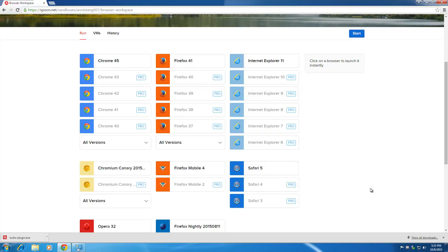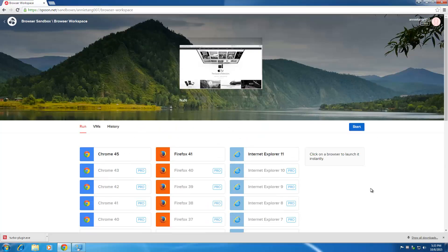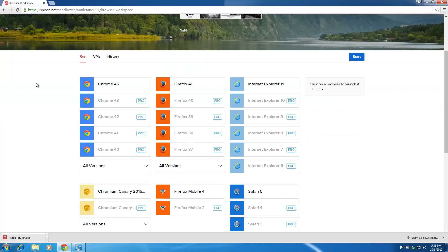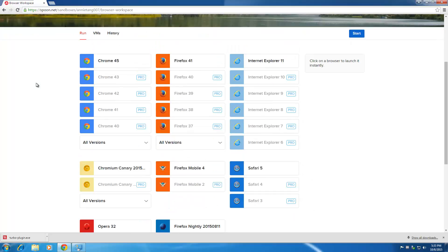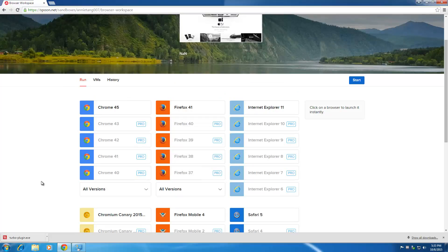They give you a free trial of 30 days, and after that you're going to have to pay for the pro or the team version if you want to continue to use the older versions of the browsers.